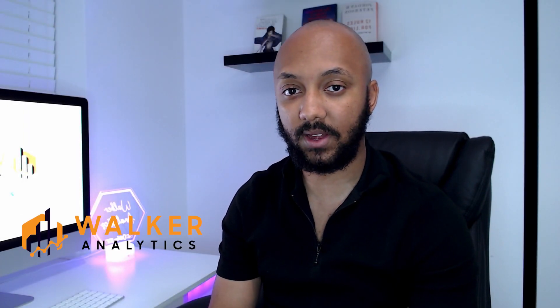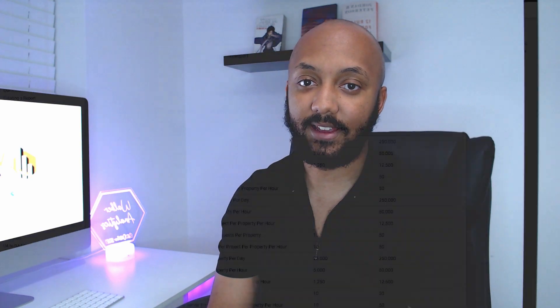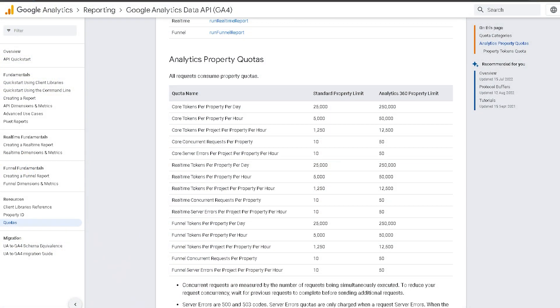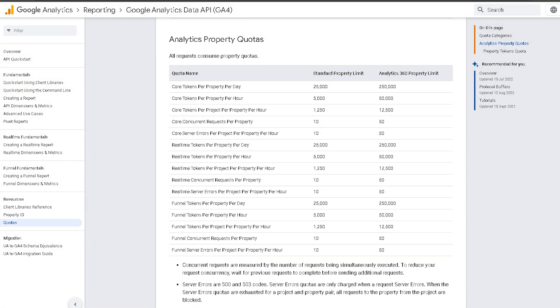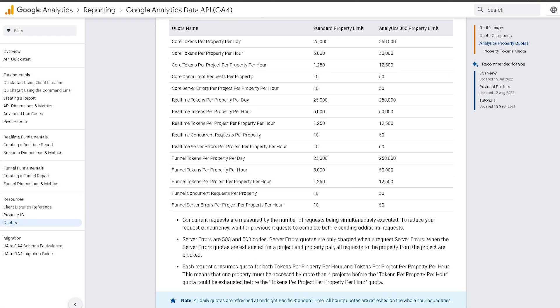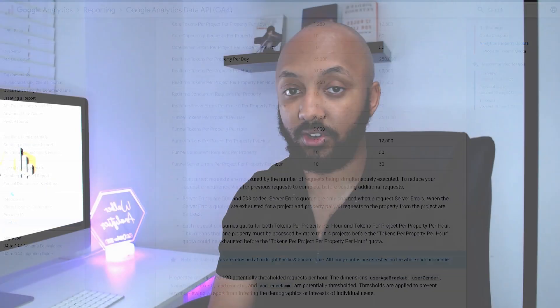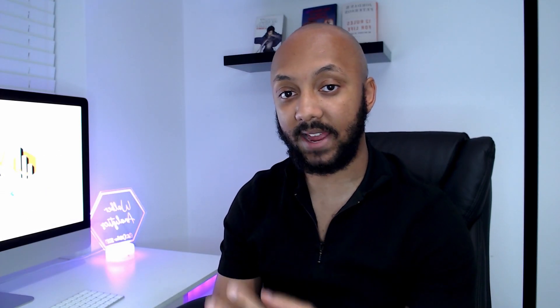Hello and welcome to Walker Analytics. I'm Wesley Walker, the founder and director of Walker Analytics, and in today's video we're going to talk about the GA4 quota limitations that were recently introduced into Looker Studio and three ways in which you can work around that new quota limitation.